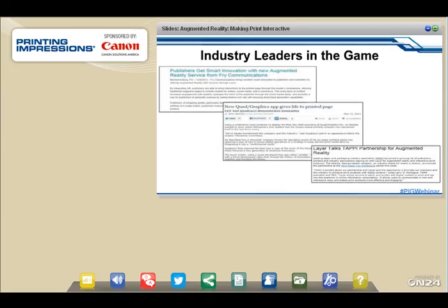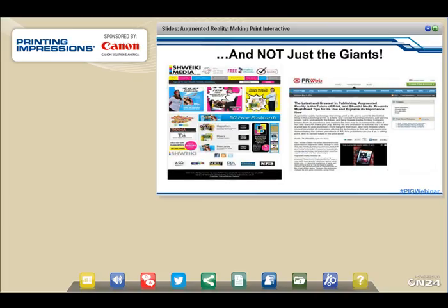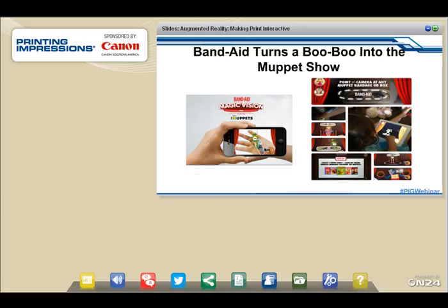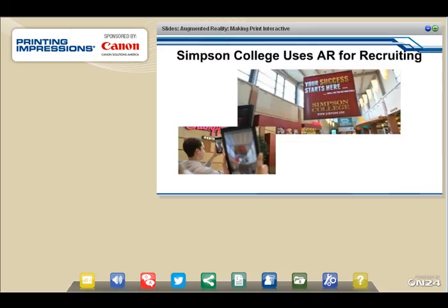It's not just the big players — smaller players are beginning to participate too. A couple of fun examples: Band-Aid turns a boo-boo into a Muppet show for little kids by embedding augmented reality into a Band-Aid, so you can entertain your child with the Muppets while patching them up. In Australia, Simpson College used augmented reality to recruit new students — they built a banner in a mall, and pointing a cell phone at the sign provided university information. The marketing director noted he could continually change the messaging linked to that augmented reality application to keep the content fresh.